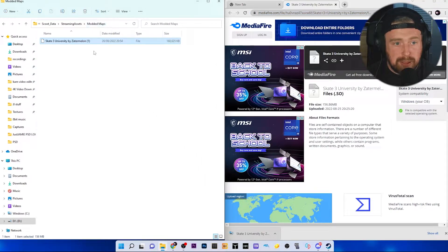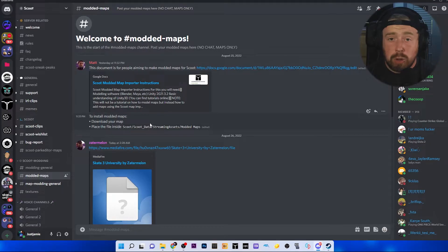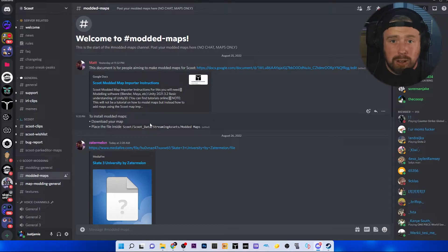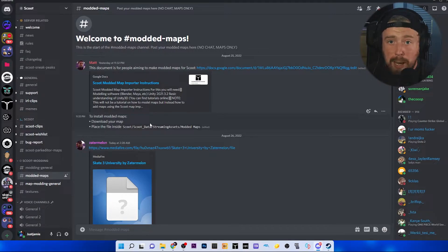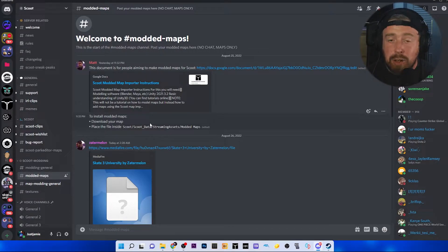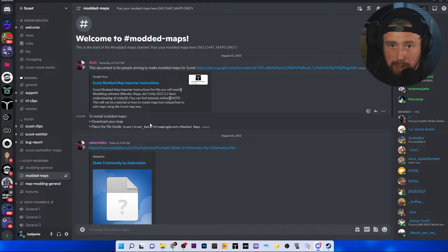There is a cool feature within Scoot which allows you to make your own maps within the park editor, and you can also download other people's maps which have been uploaded onto their Discord.